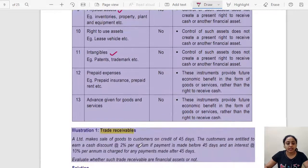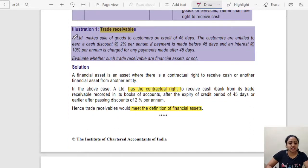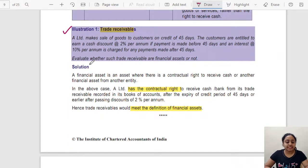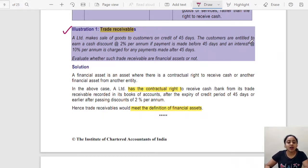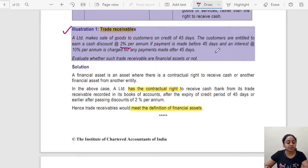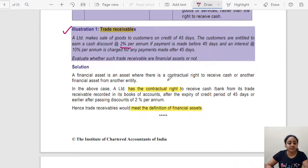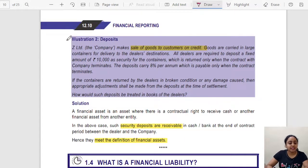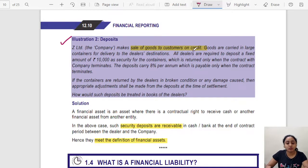Illustration 1 — Trade Receivable: A Limited makes sales of goods to customers on credit for 45 days. Customers are entitled to earn a cash discount of 2% if payment is made before 45 days, and interest at the rate of 10% per annum is charged for any payments made after 45 days. Since you have the contractual right to receive cash, it is a financial asset for you.